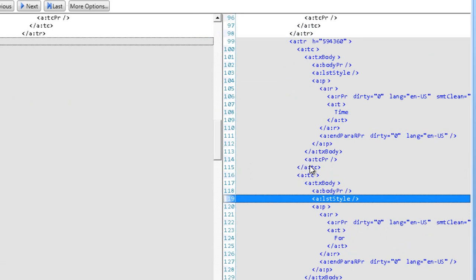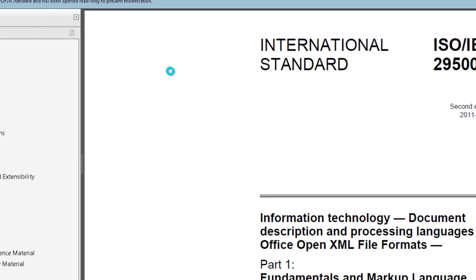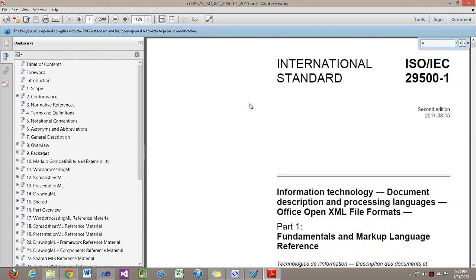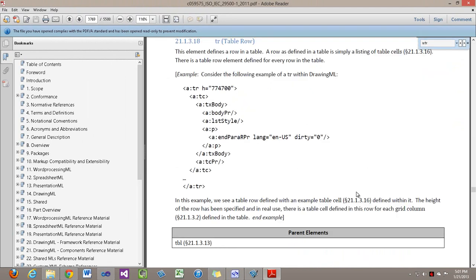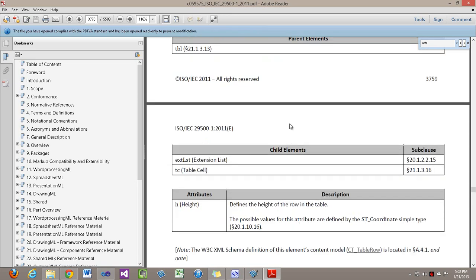Let me show you what those are. I'll open up part one of the OpenXML specification and I'm looking for the a:tr element. And here we are at the a:tr element in the OpenXML specification. It's in section 21.1.3.18 and we can see here is that h attribute which defines the height of the row in the table.